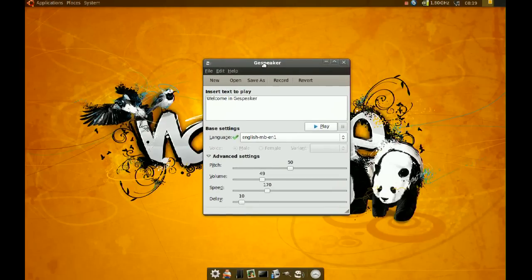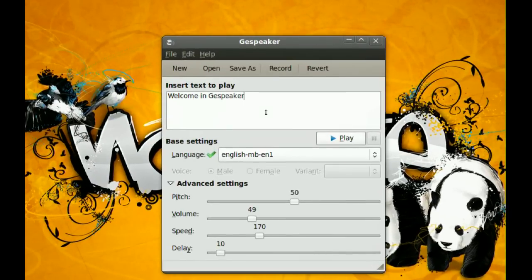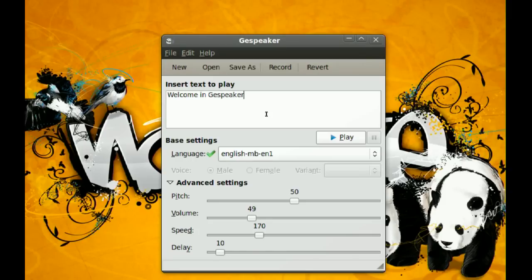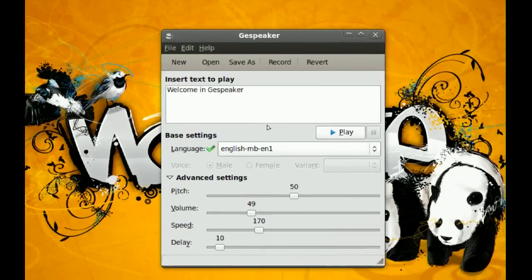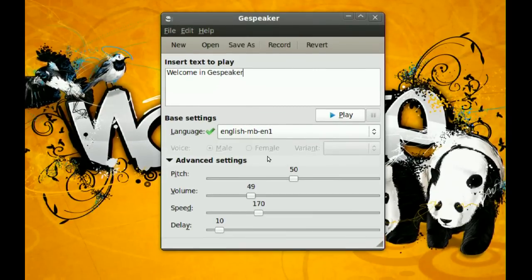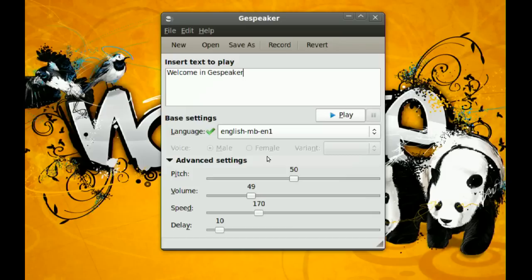Now I think G-Speaker is much better than the other applications that I've tried, because it gives you many more options here. You can control the pitch, the volume, the speed, and the delay. Basically the delay is just how long it takes between words when the program is speaking.